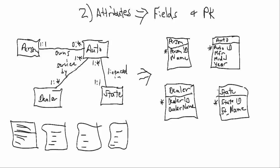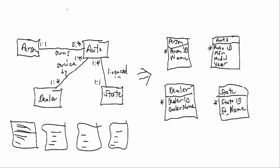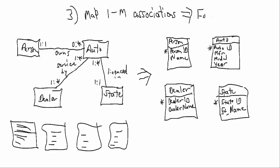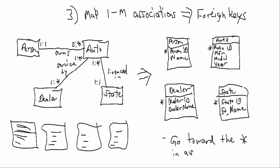Okay, let's take a look at step number three. We're basically going to take our one-to-many associations to foreign keys. Now, when you want to create foreign keys,